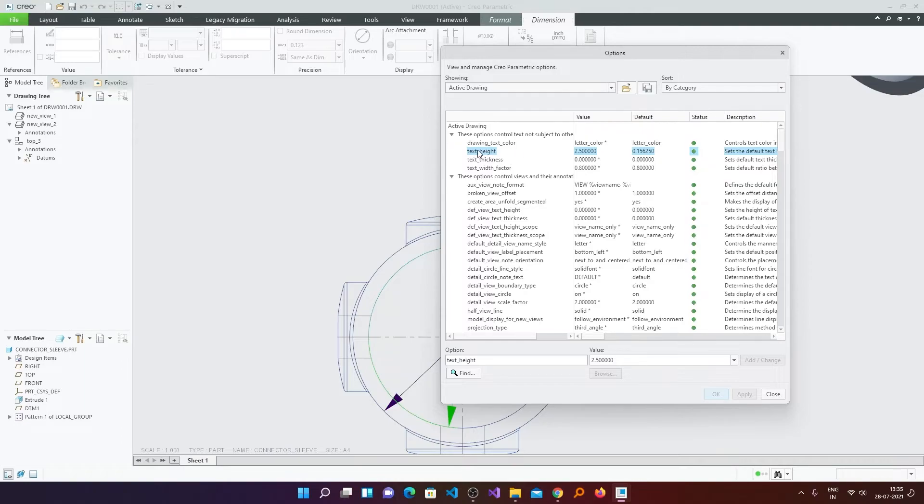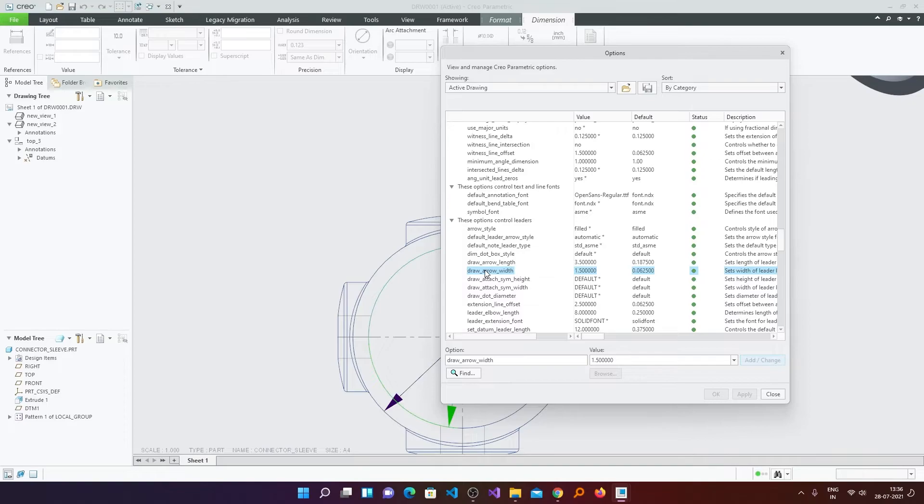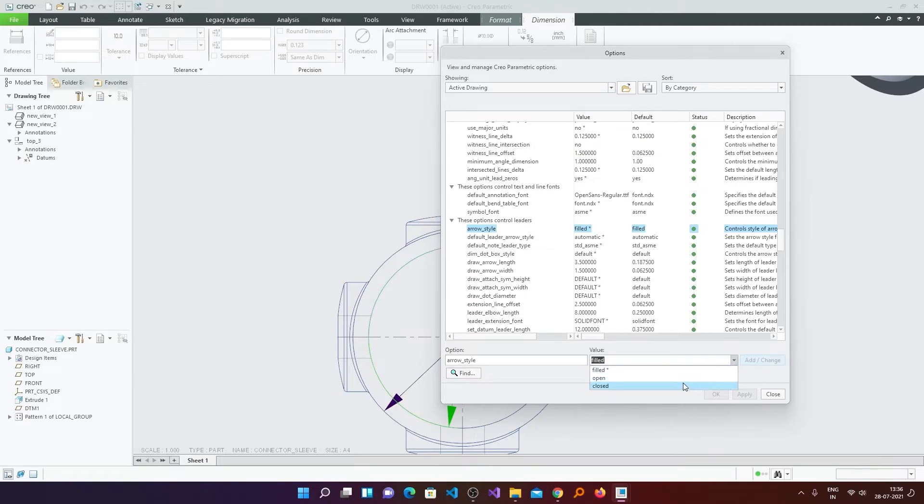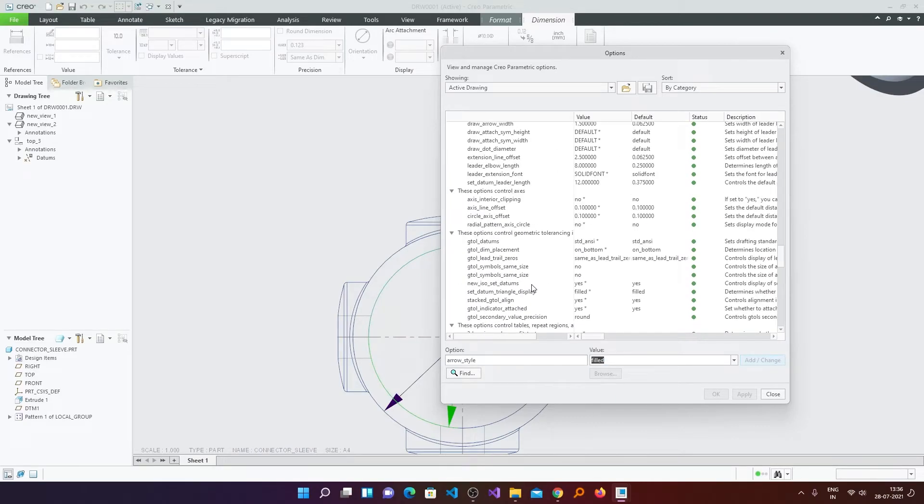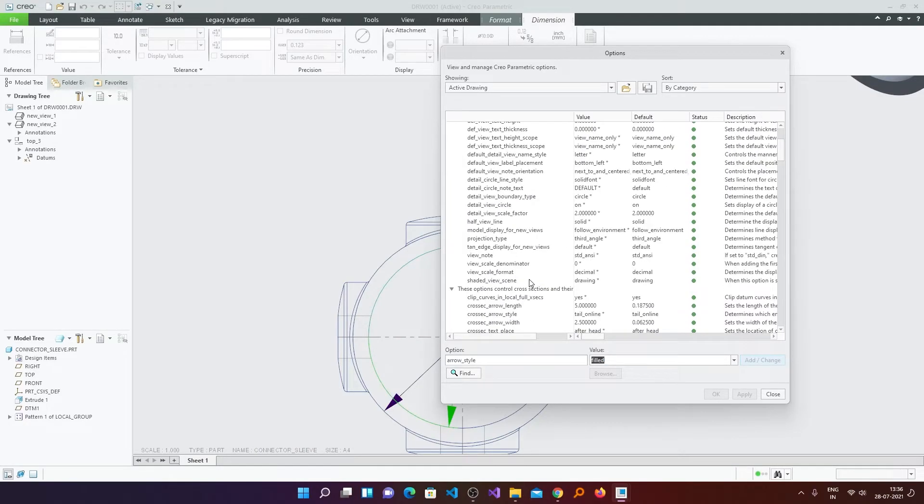After that you can define text height and arrow size. Text height you can define with this setting. Text thickness you can define here. And arrow length and width here you can define which is draw_arrow_length and draw_arrow_width. Similarly you can also define the arrow style which is available as Open, Closed, and Filled. As I like Filled style, therefore I have enabled Filled. Similarly you can play with other settings as well.